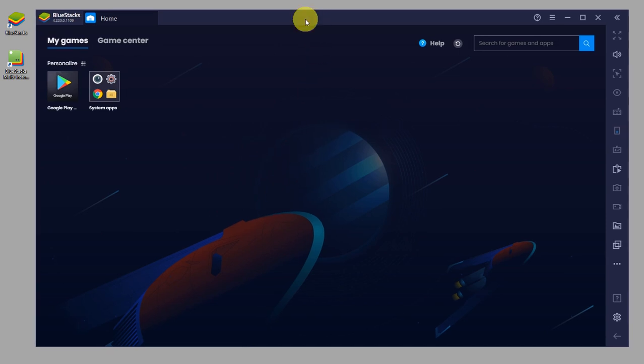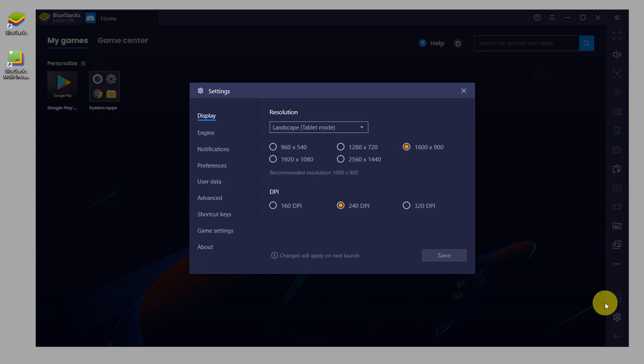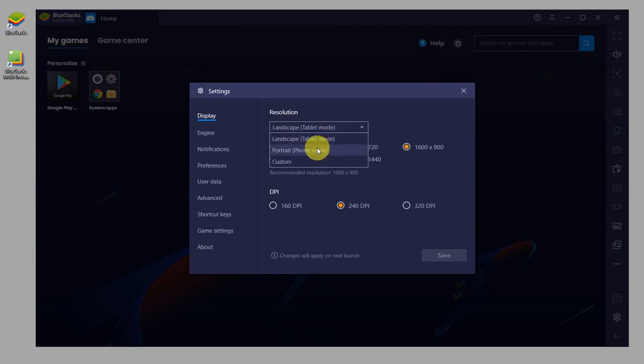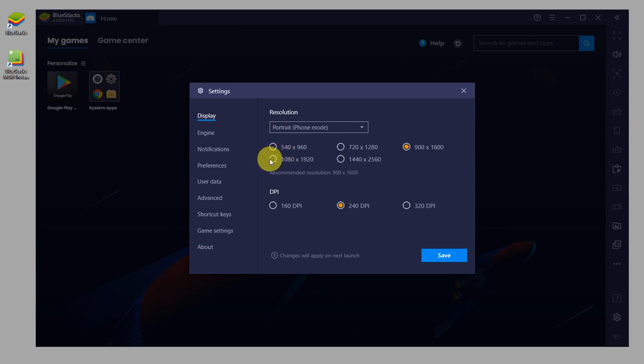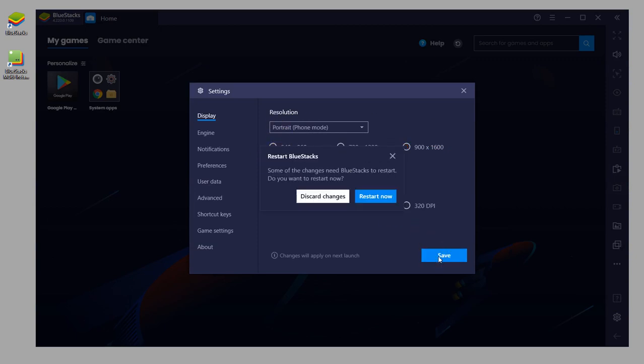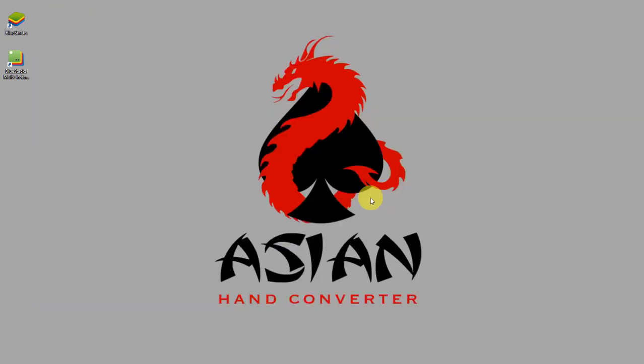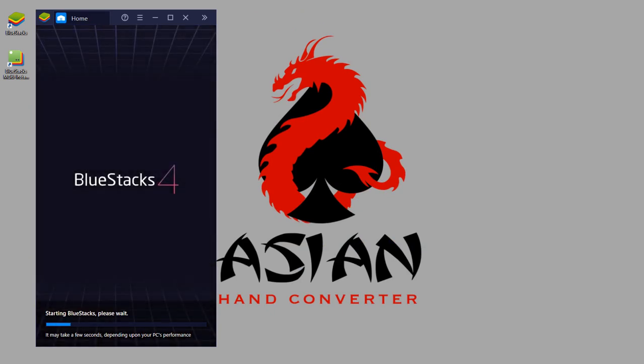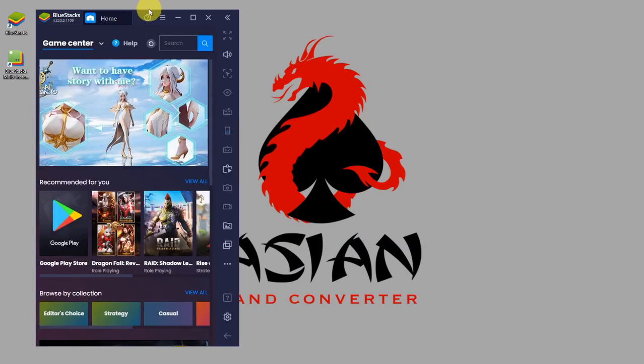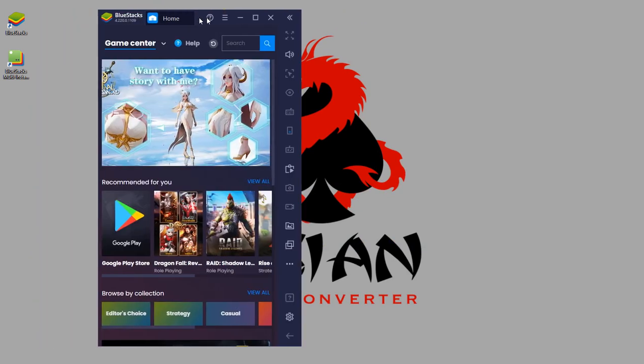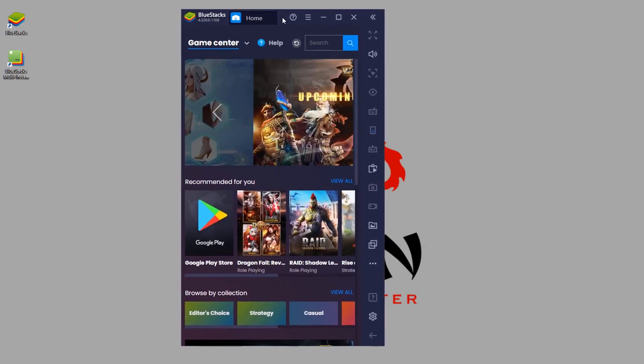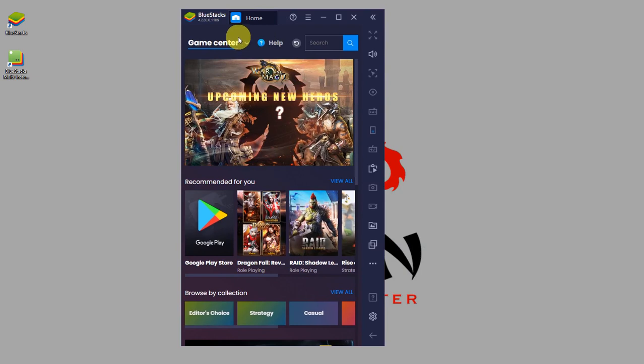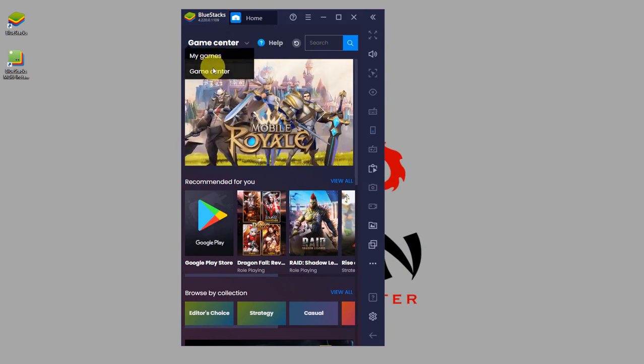If you want to put it in portrait like phone mode, just click on the gear icon here. Click on this drop-down and select portrait or phone mode. Select your resolution and click save and restart now. Now the emulator is on portrait mode, just like a regular Android phone.